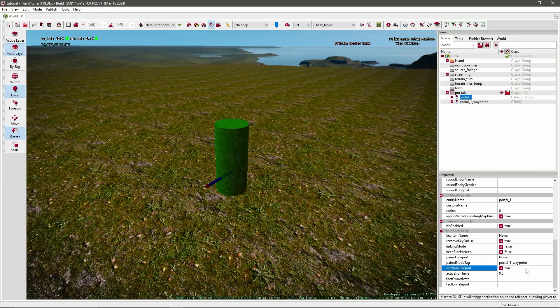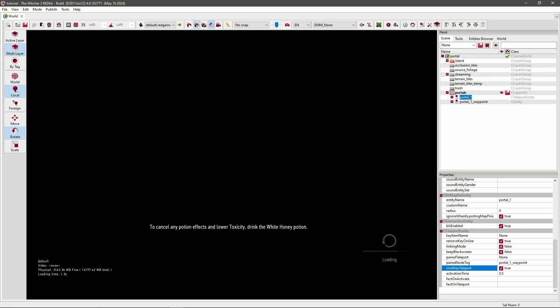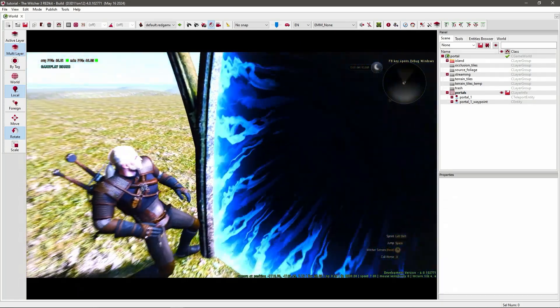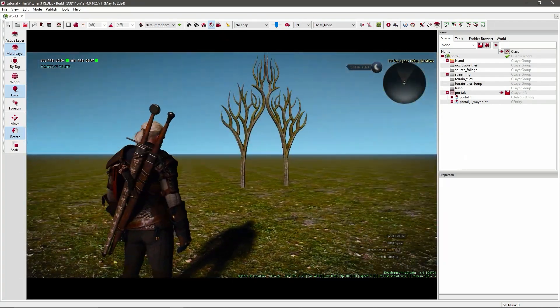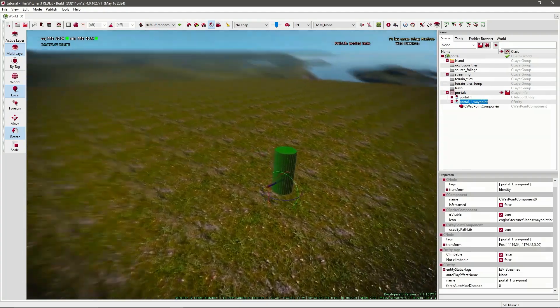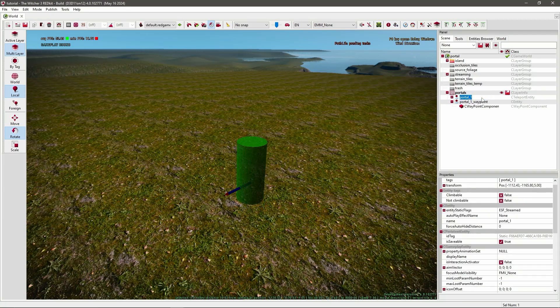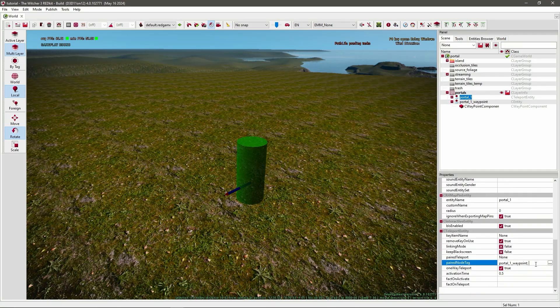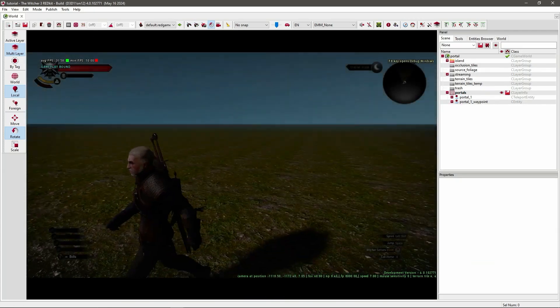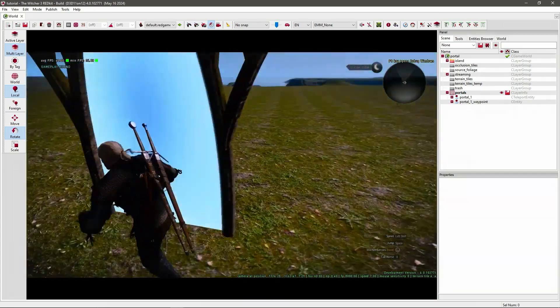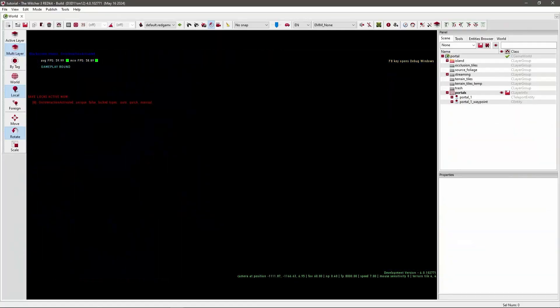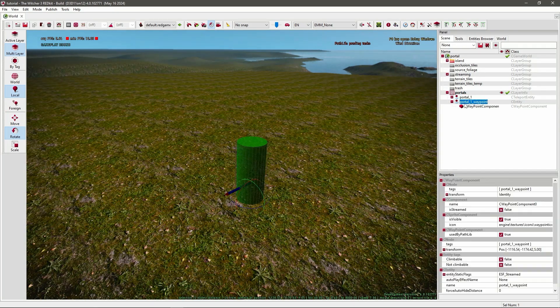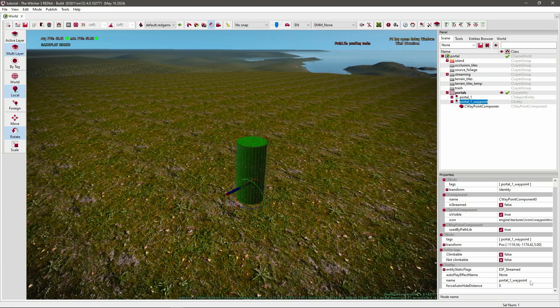So let's test. There we go. So just to clarify, you need to use this name. Don't use the tag or copy the tag, because if you use the tag it will add a semicolon and it won't find your waypoint. So use the name you put under C entity.